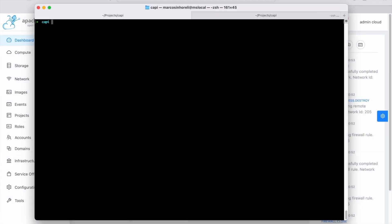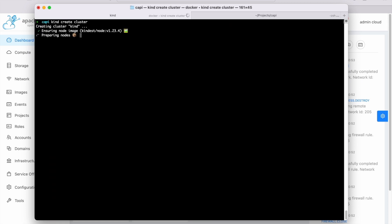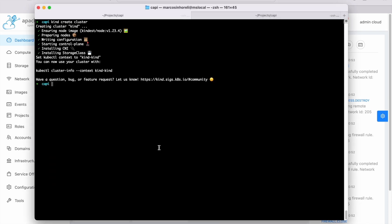Now, launch a new Kubernetes cluster using Kind. Remember, this is not suitable for production environments. Wait until the cluster is ready to proceed.